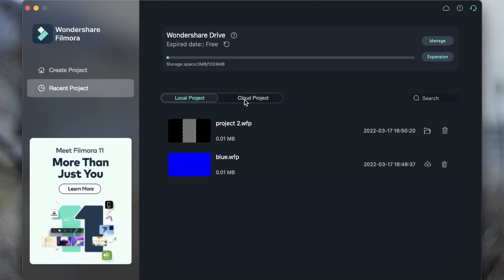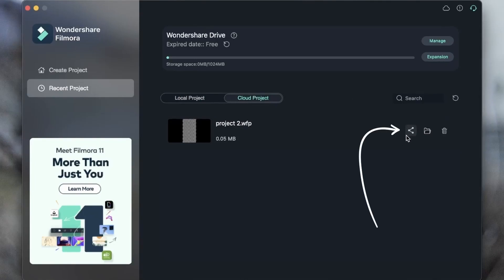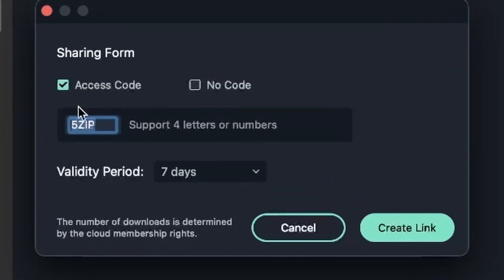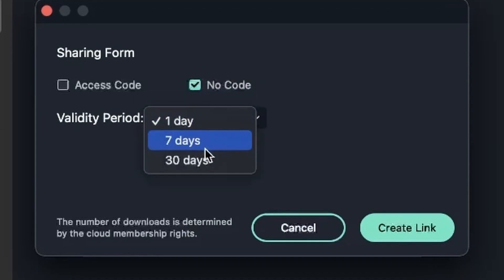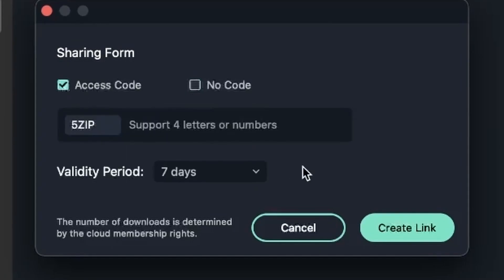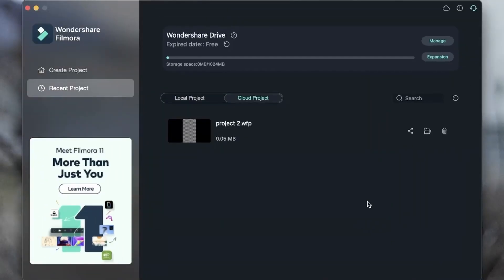Now we can see — click back up to Wondershare Drive — and now this project is in my cloud. If you're working on a project with someone else, you would need to do this, and then you can share it right here. You can give them an access code or give them no code, set a validity period for how long they have to download it, and give them a password that they need to put in before they get your project. Create a link, and that way you can give this link to your colleague or your friend — they just need to enter the password to download and work on this project together.